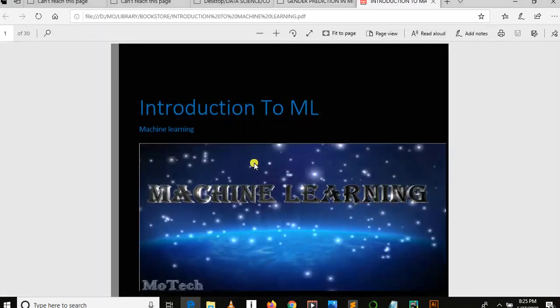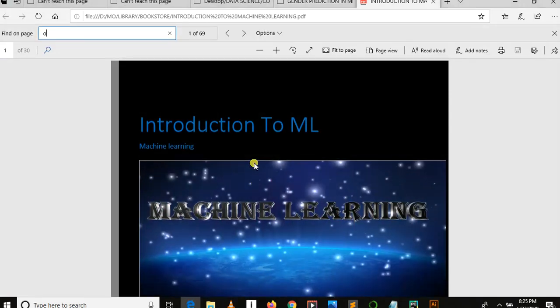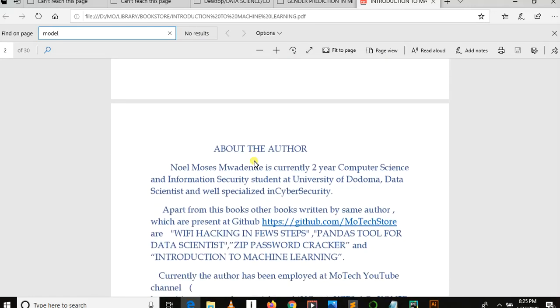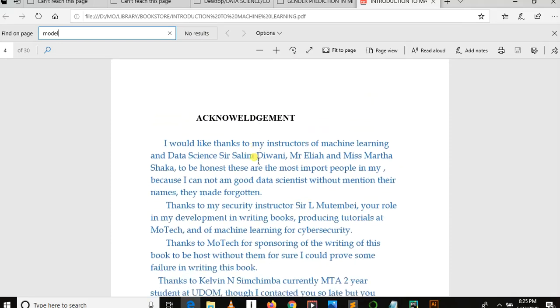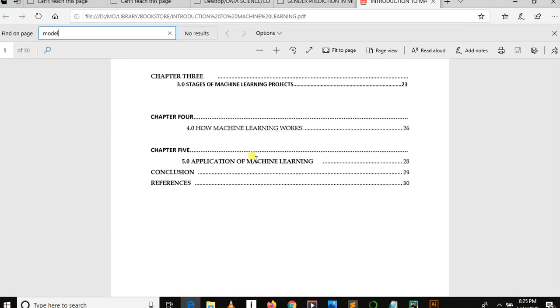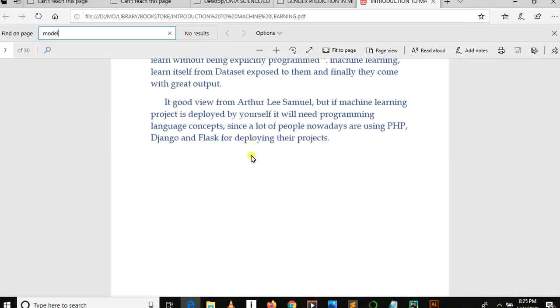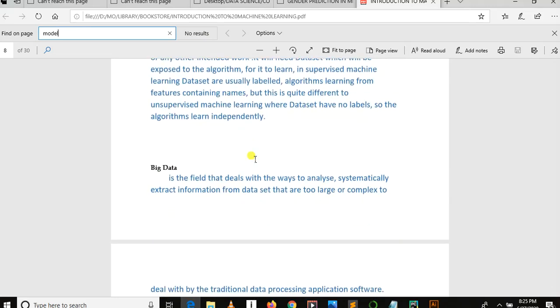processes it, and gives output. Let me search here for model. This is my book I wrote about machine learning. It is just about the introduction to machine learning, so let me give you a clear definition of model here.